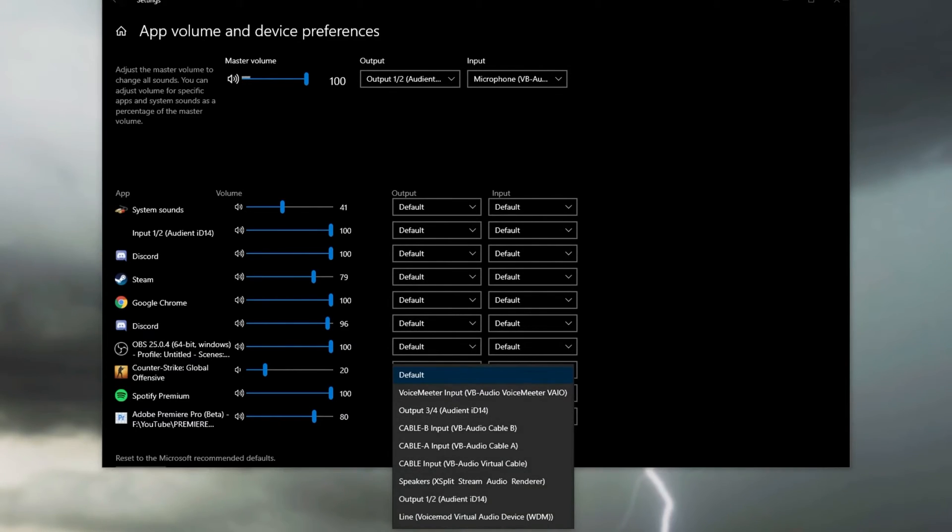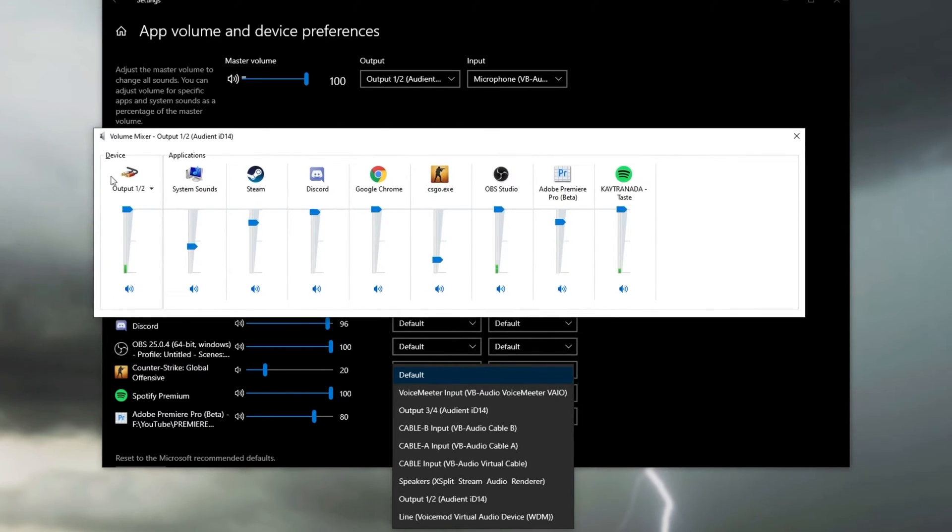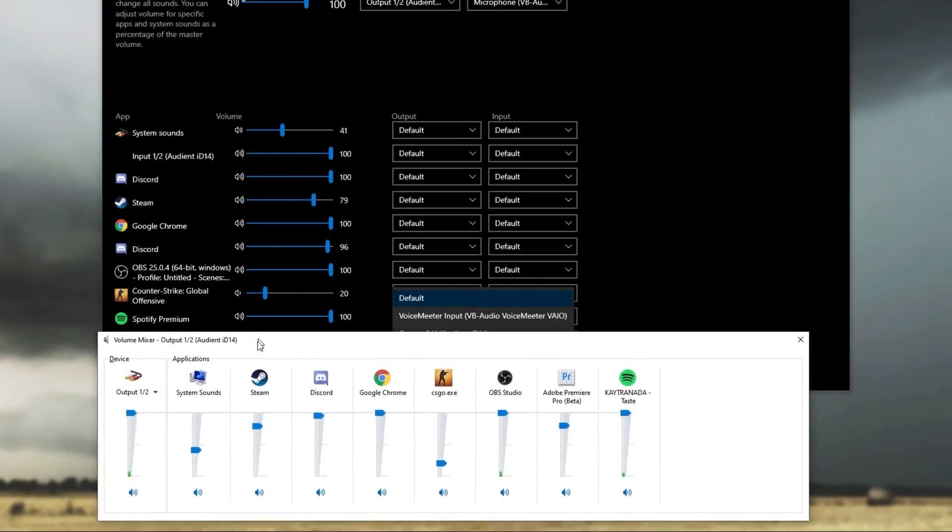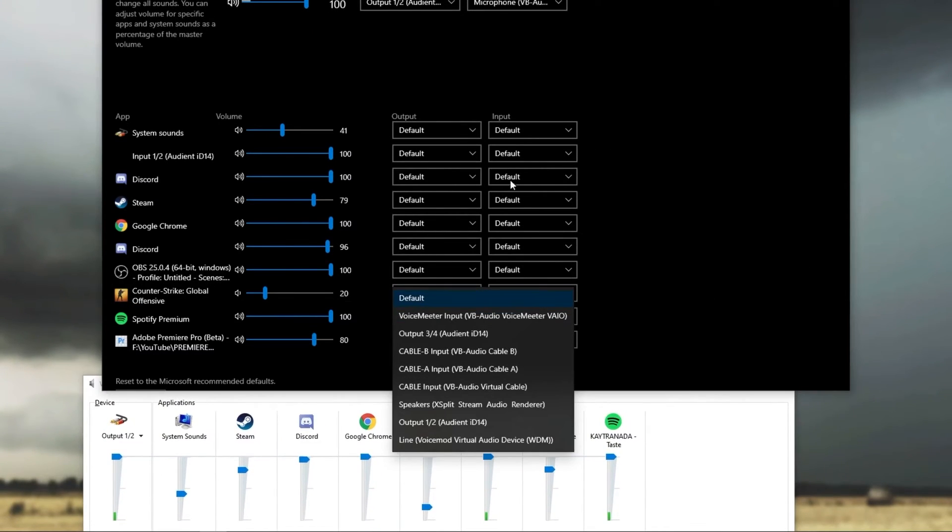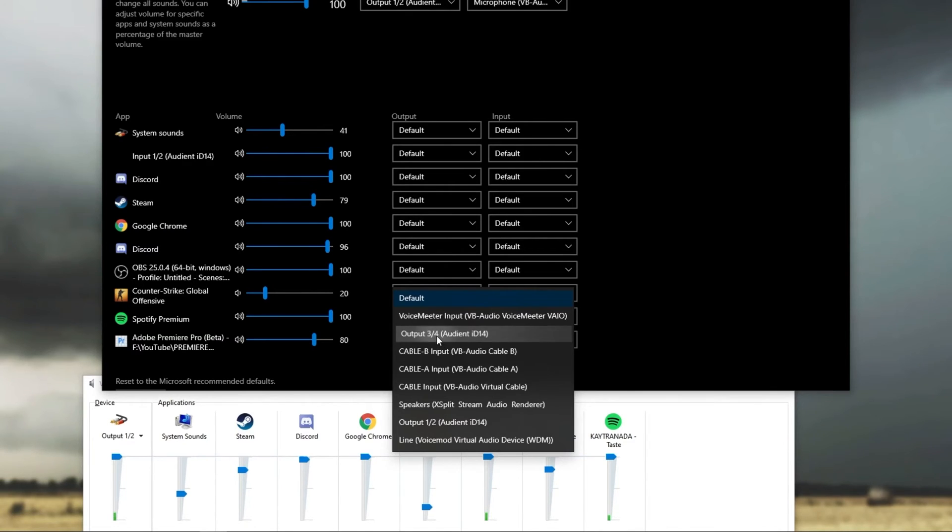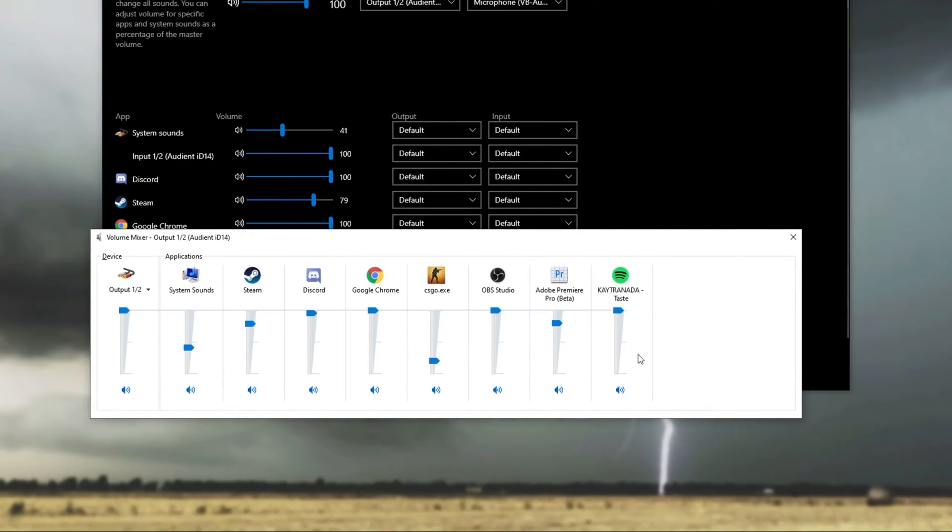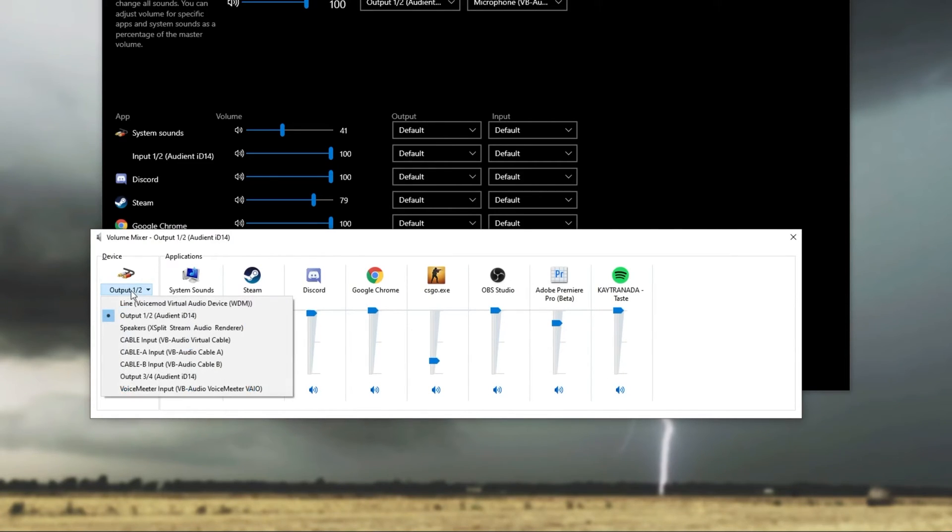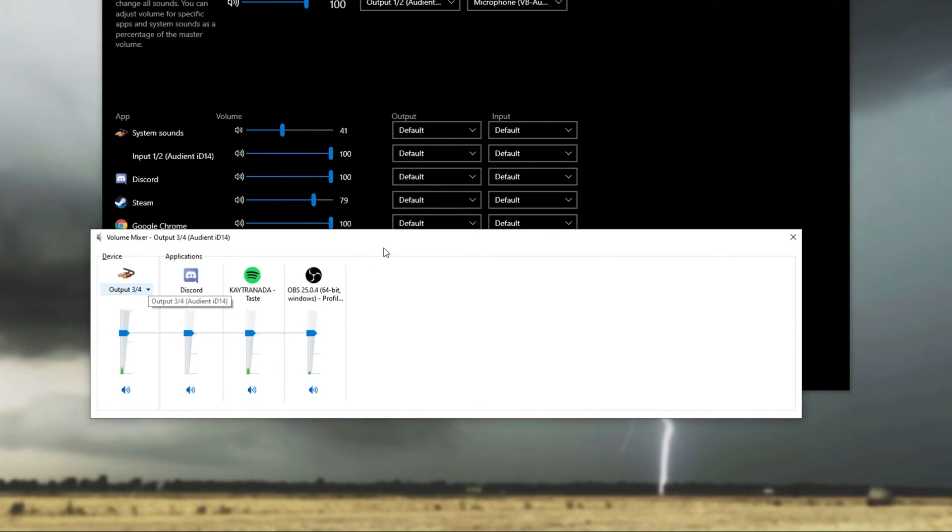If I were to open up my volume mixer, just so you can see the difference happening live. Here we have output one, two, and I'll put this all the way down at the bottom over here. Heading back to the settings window, I'll click output three, four. As soon as I click it, you can see that the one from over here went silent. And if I click the drop down, head across to output three, four, you can see the music is now coming out here exactly where I need it to.